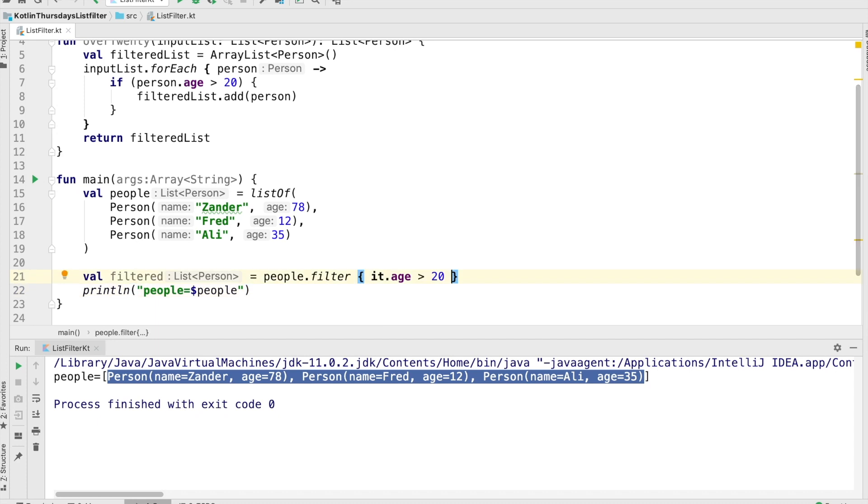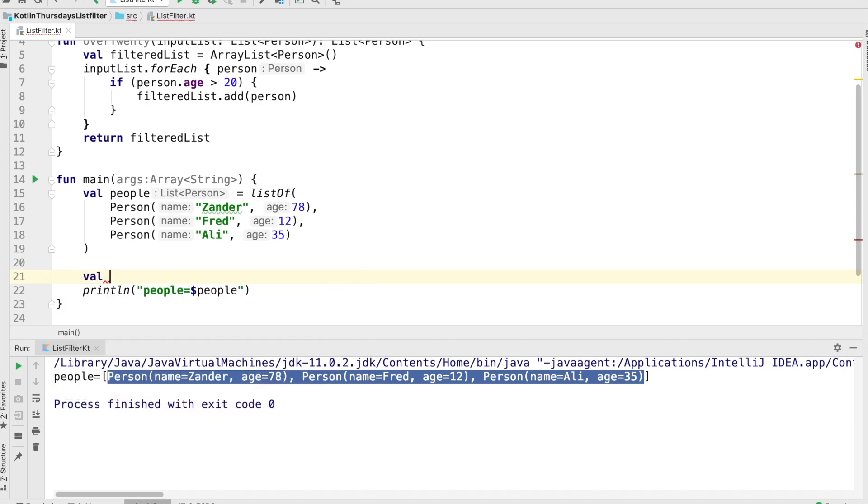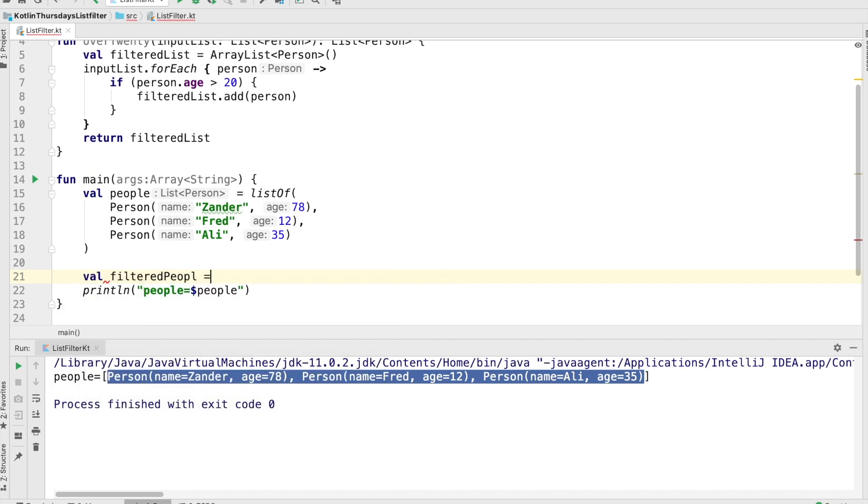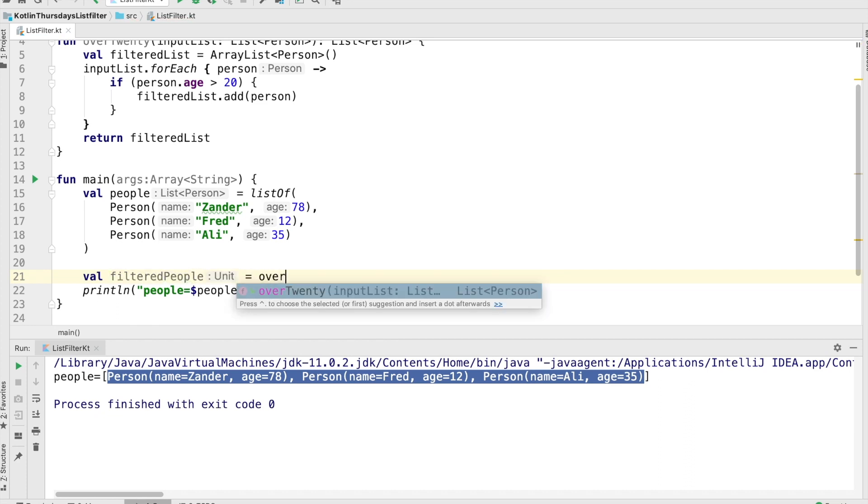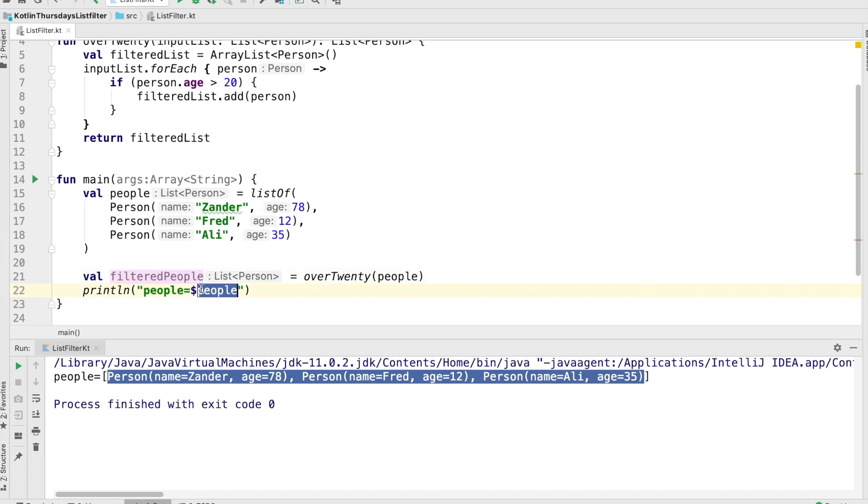Before I get into that, I'm going to use the one that I implemented myself just to provide an example of what this would look like if you did it yourself, just as a way of helping explain what the filter method does. So we're going to create a filtered people list here, and we're just going to call that over 20 method, and we're going to pass the list that we want to filter. And filtered people will be put into that variable there. And we'll run it right now and see how it looks.